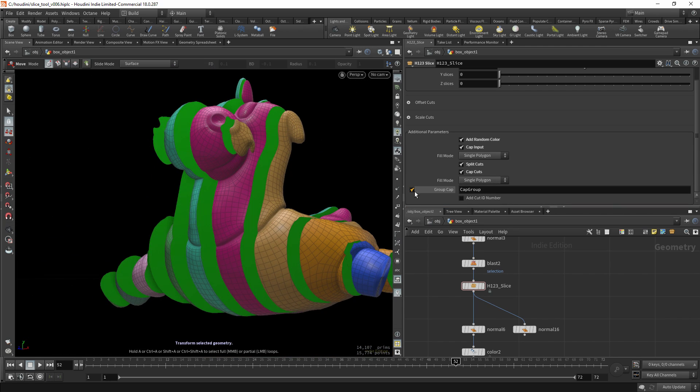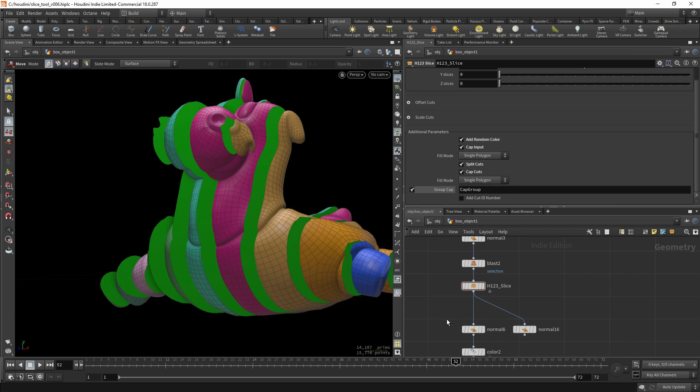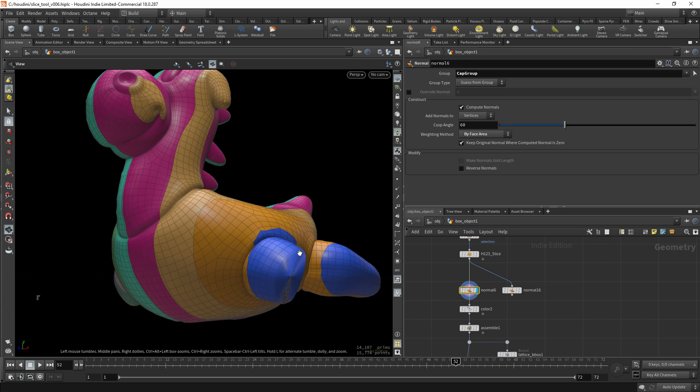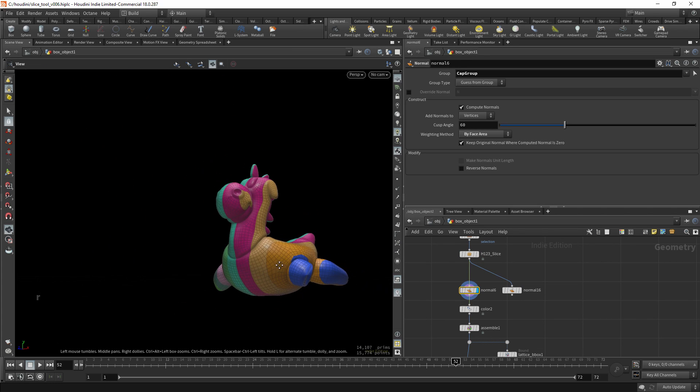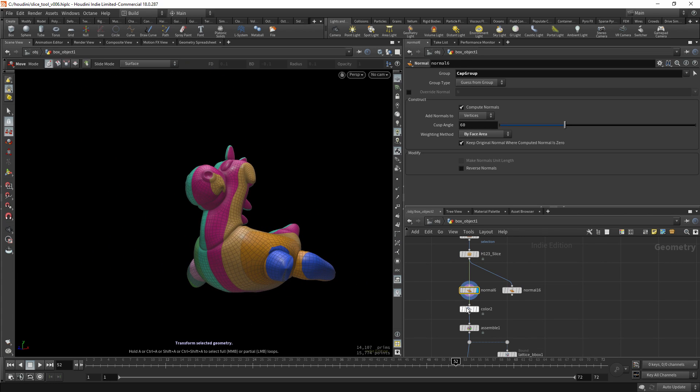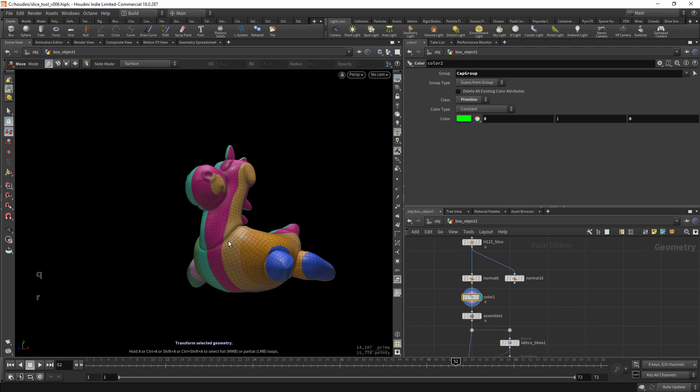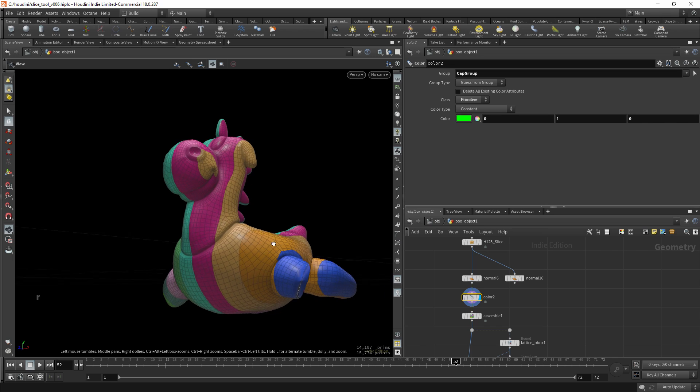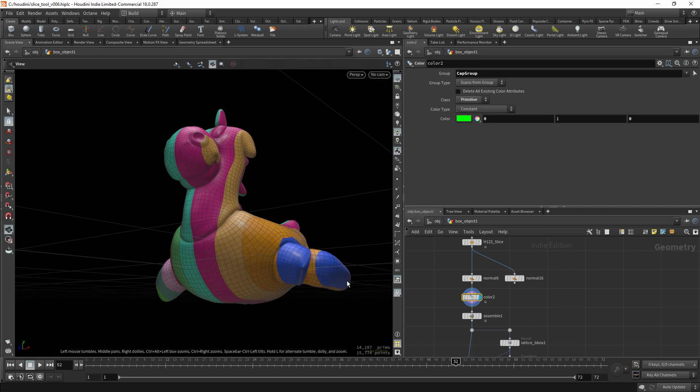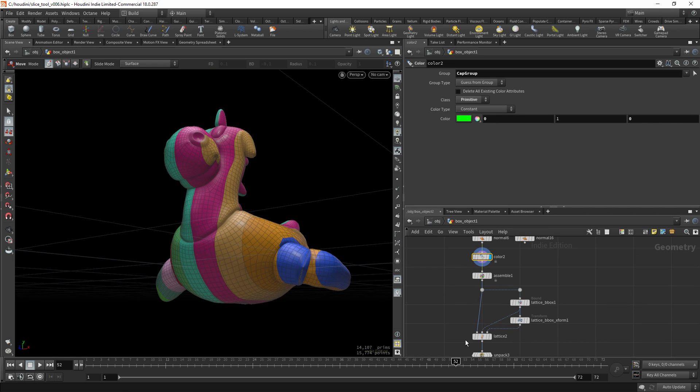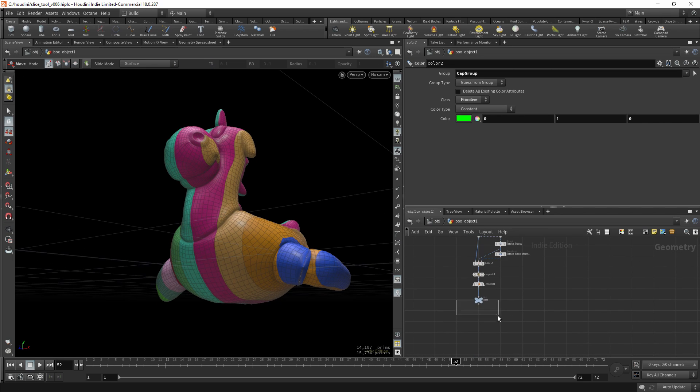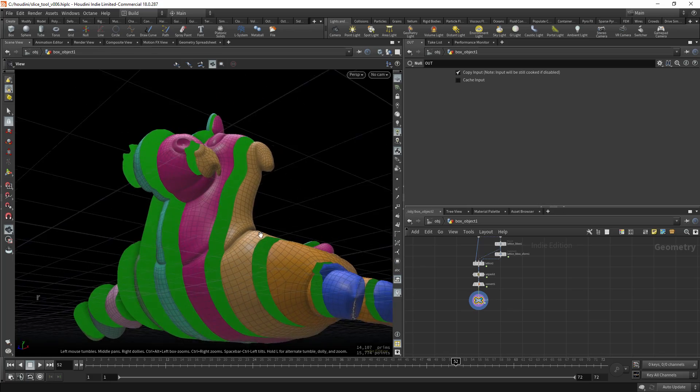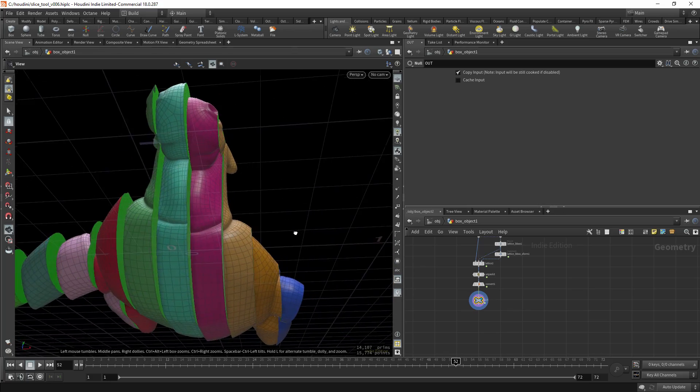And you can also create a group for these caps. You can change any name you like. This is very handy if, for example, you want to change the normals of the cuts, or apply materials, or change color, or do whatever. It's really handy to have this group available.